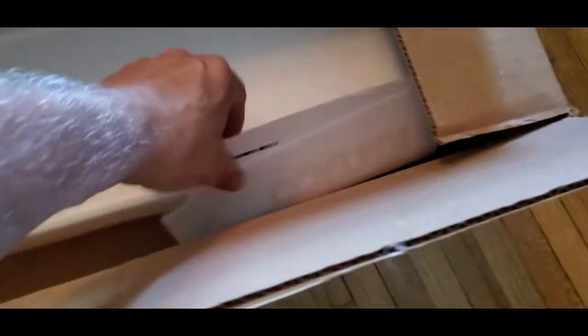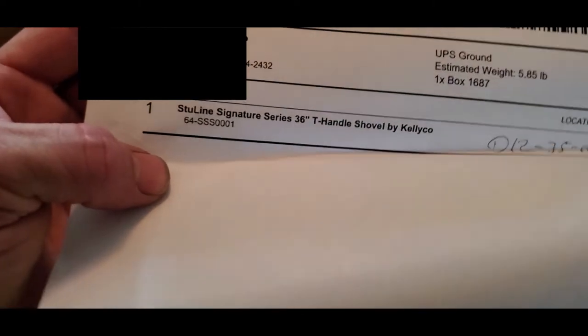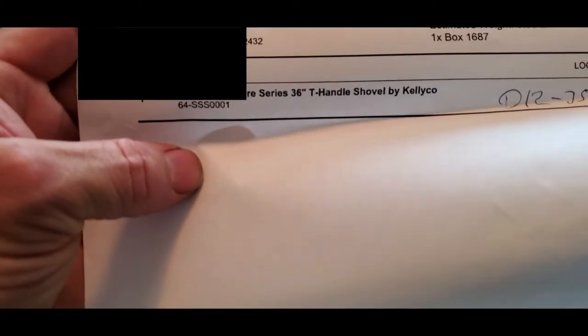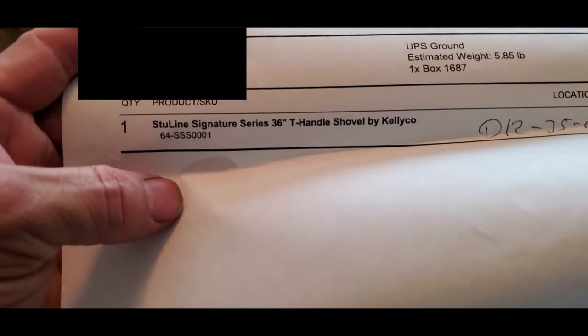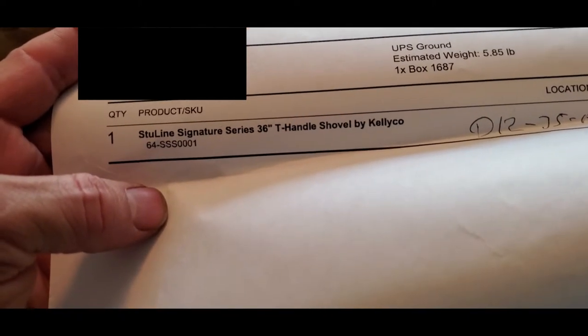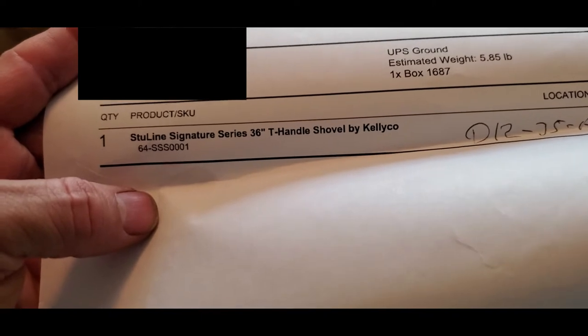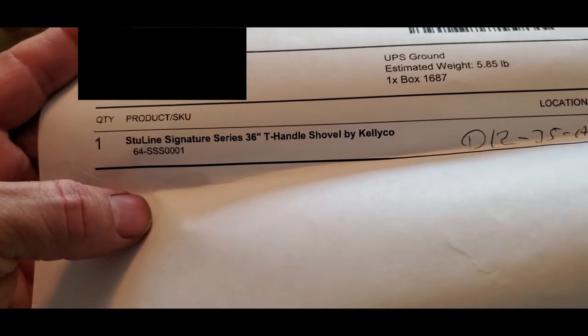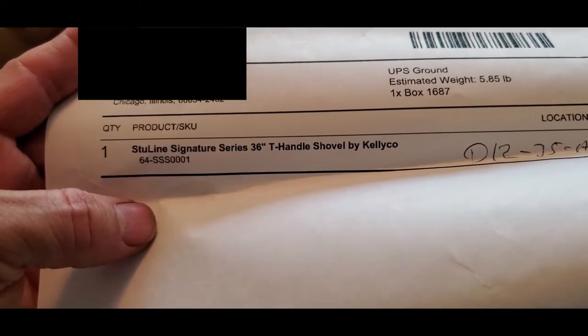What I have here comes in another box. And this is the StuLine Signature Series 36 inch T-Handle Shovel by Kellyco StuLine.